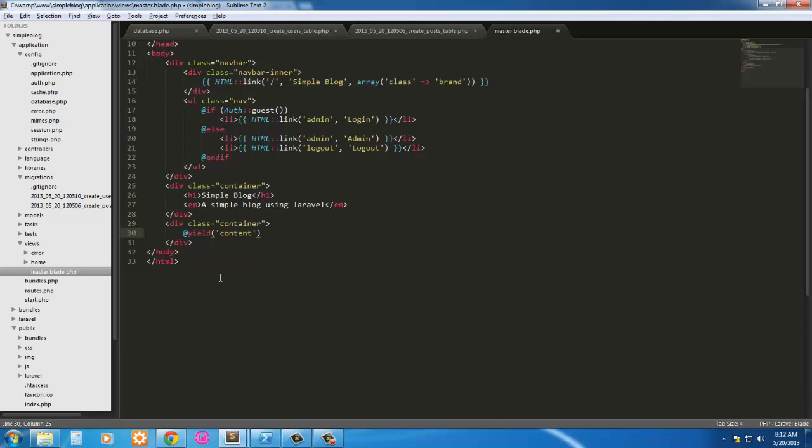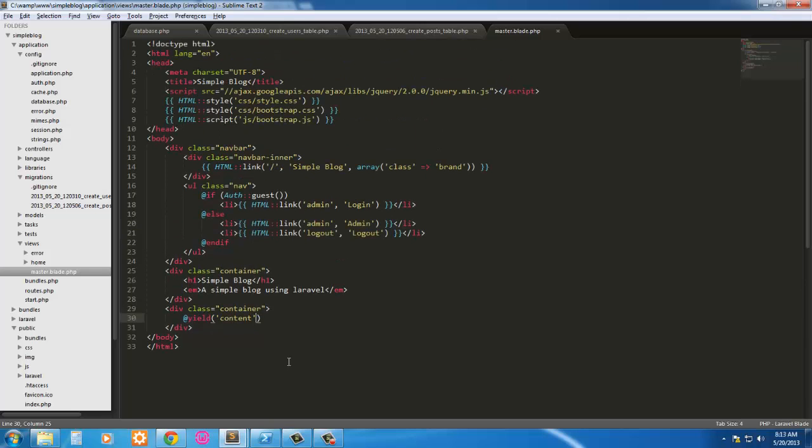So in this first video, we have effectively set up our Laravel installation. We've got our master page created. In the next one, we're going to go ahead and move on to some more views and then move on to the routes. Like I said, everything's going to be in the routes. We're not going to use controllers at all. We're going to use a model, we're going to use migrations, and we're going to use routes and views.